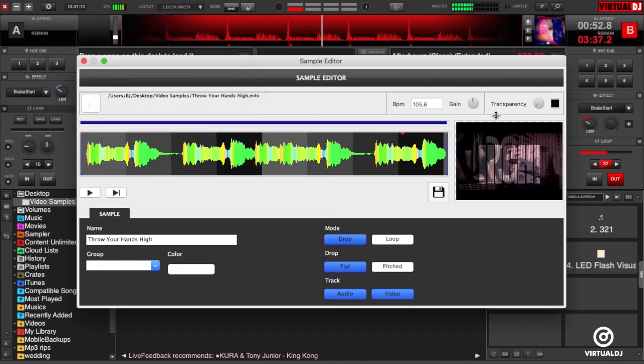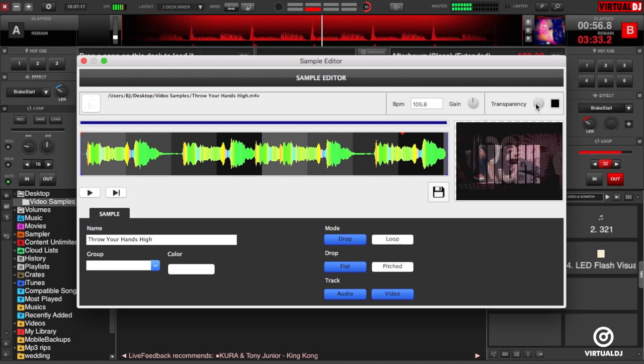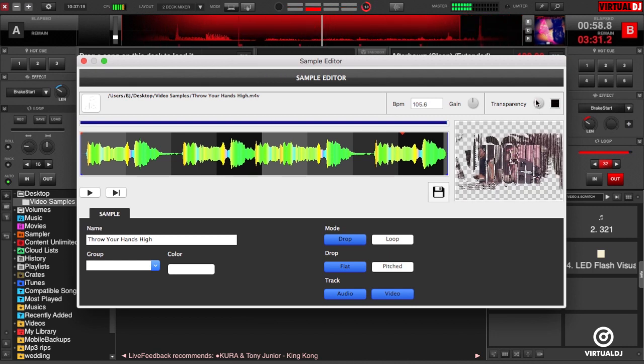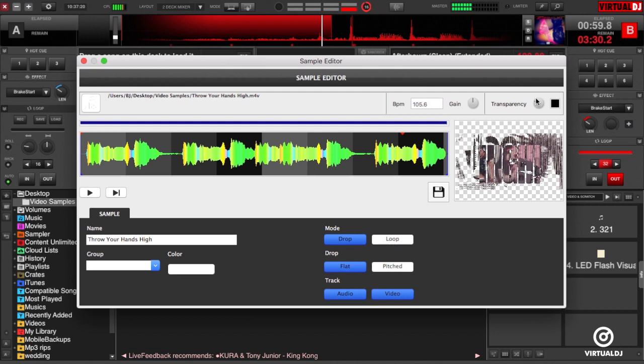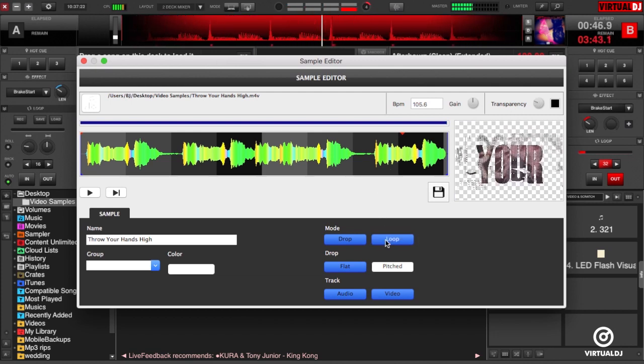Besides changing transparency, you can also change the mode of the audio from a loop to a drop, also have it tempo synced, and you can disable and enable the audio and video altogether.